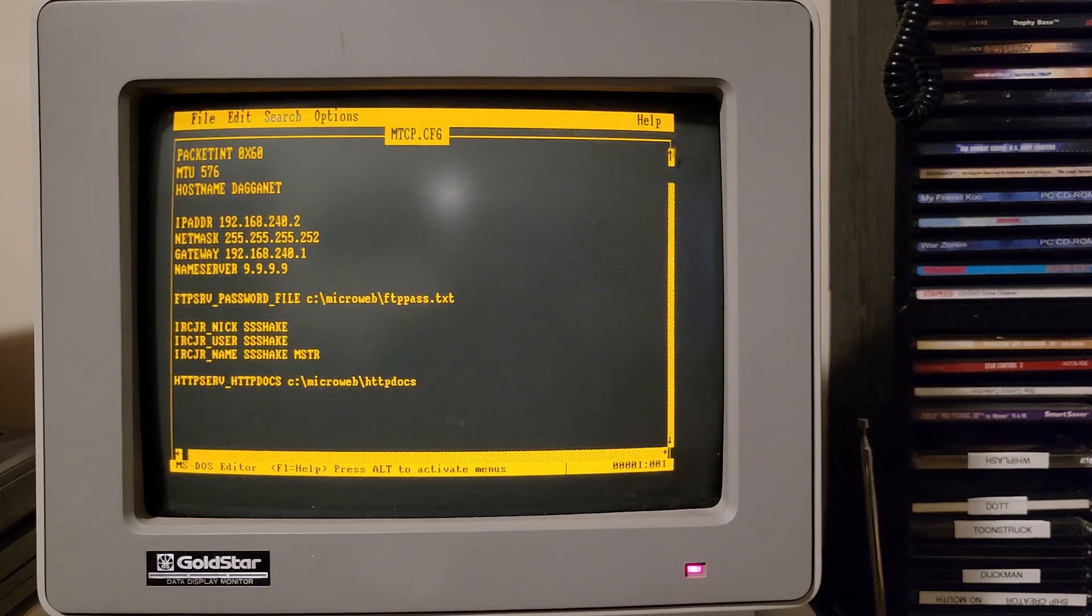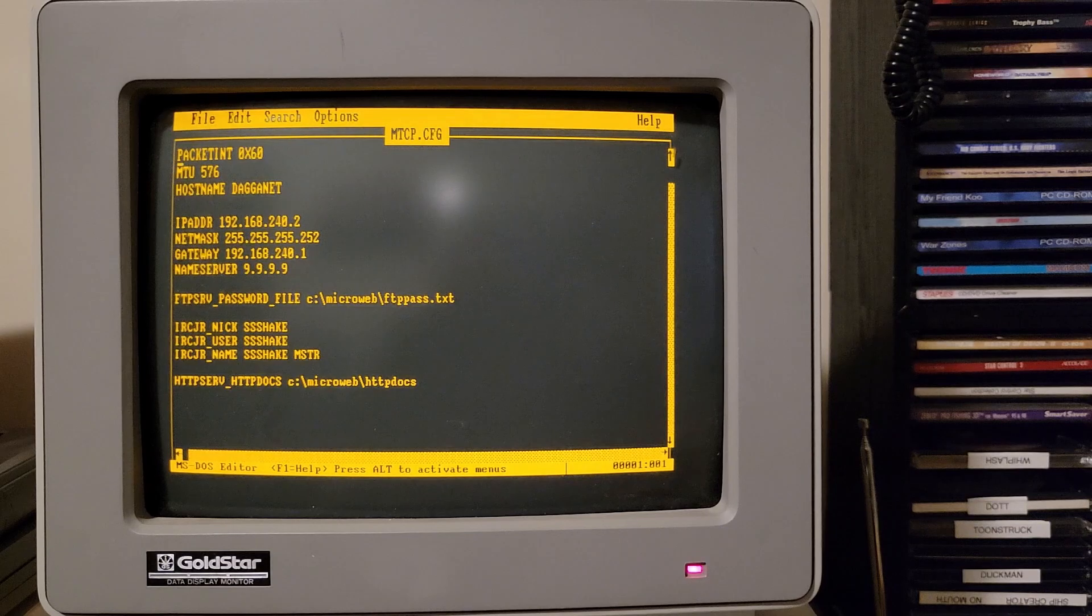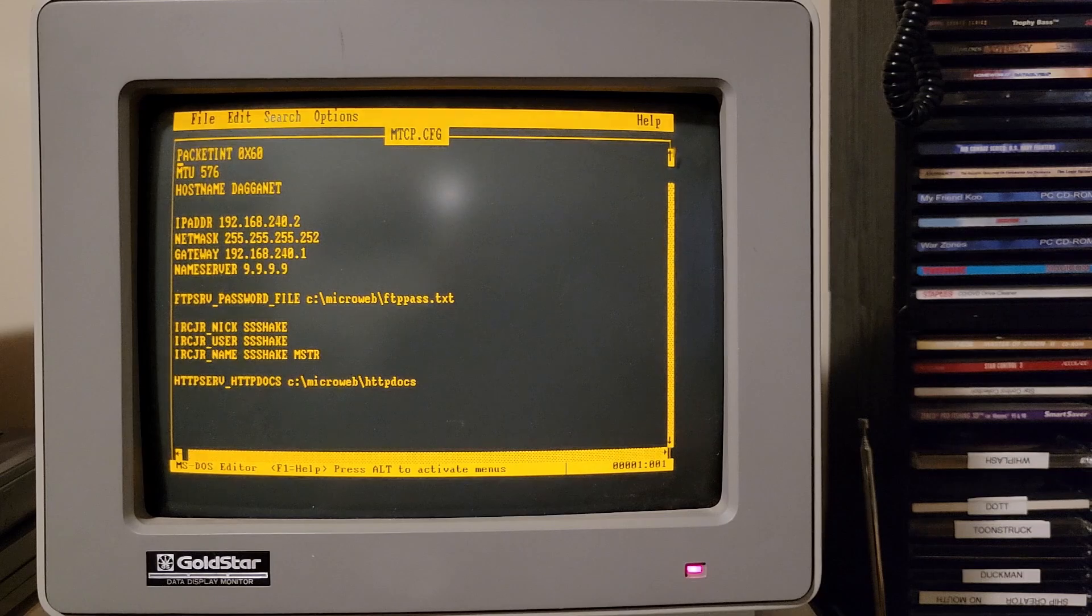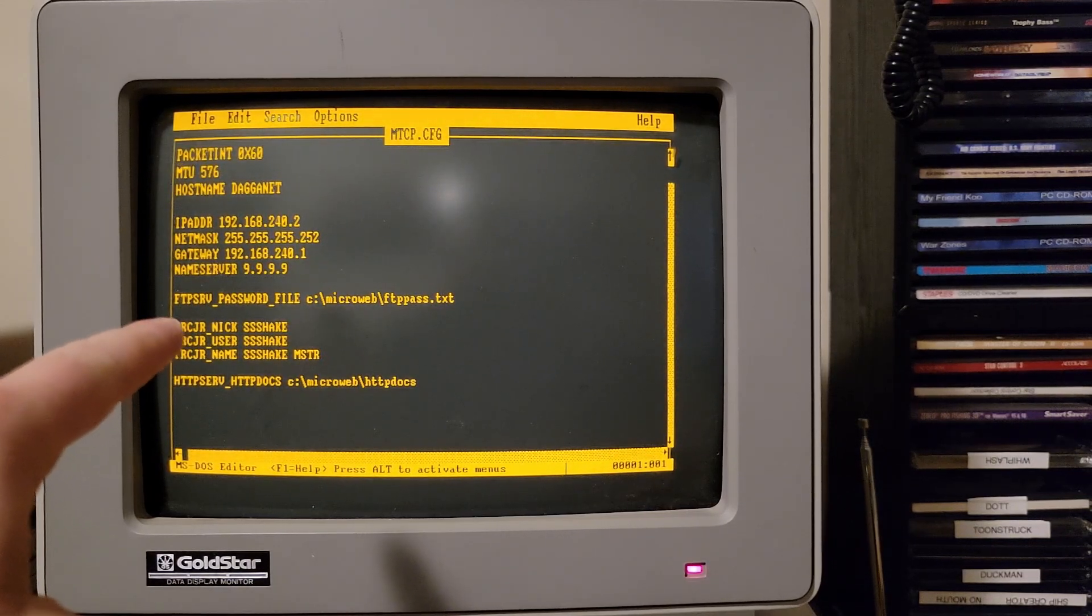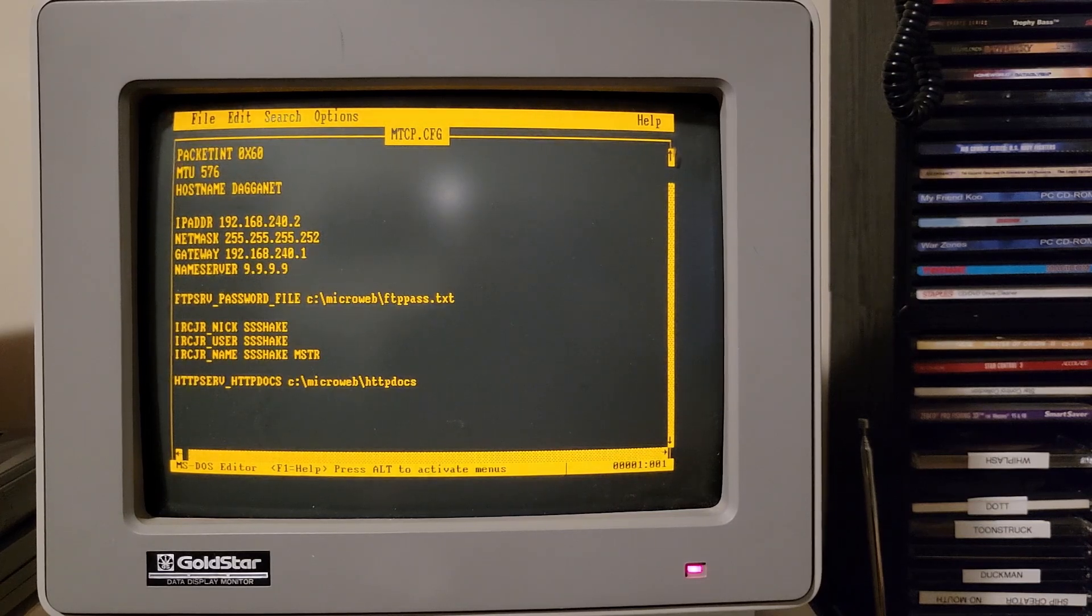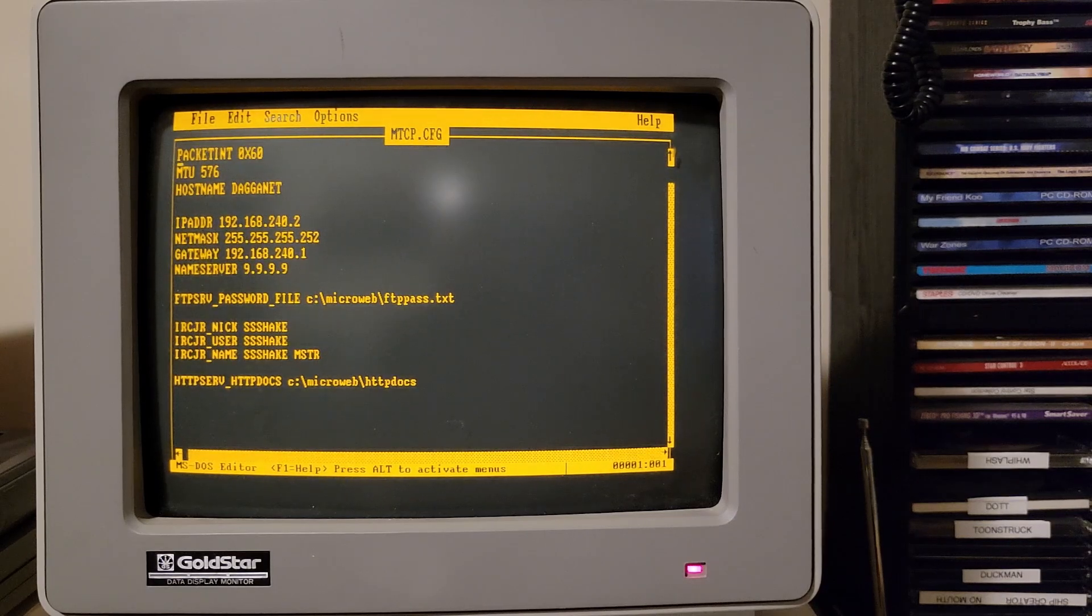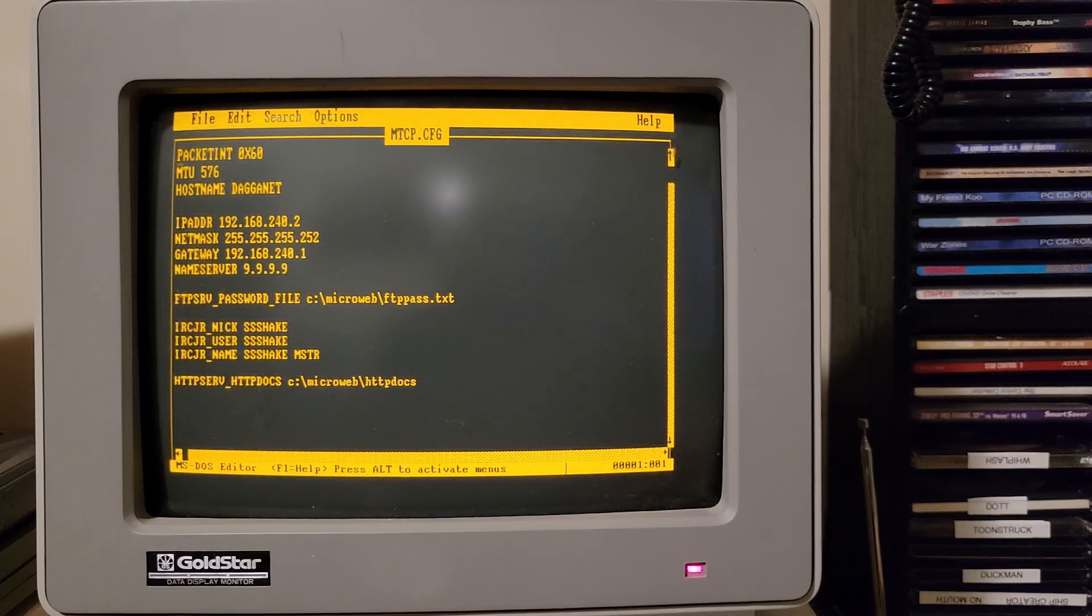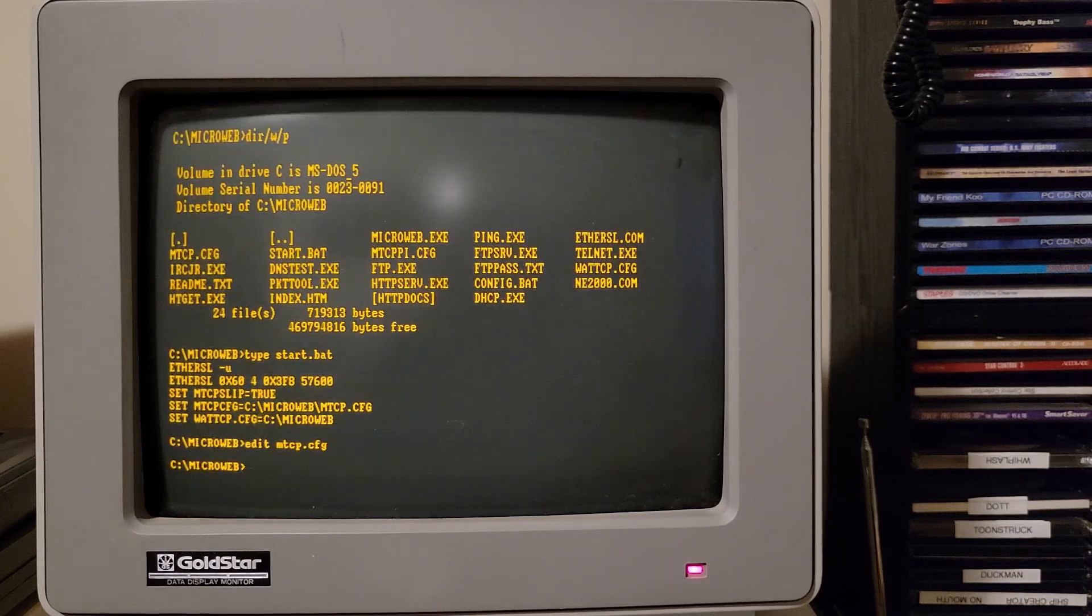Name server. I picked 9.9.9.9. Although I already pointed out, I'm having issues doing DNS resolution at this point. So I don't think that name server is being respected. You can see I've got some other stuff here. I've got FTP information for hosting an FTP server on this machine, which is pretty cool. I've got my default usernames for IRC and I've got the directory for HTML files when I want to host an HTTP server on this device. So I can go ahead and exit there.